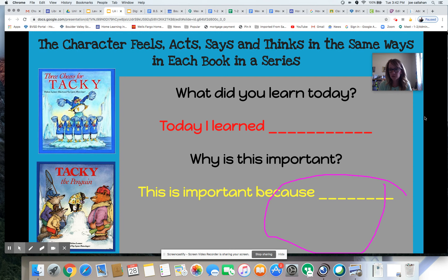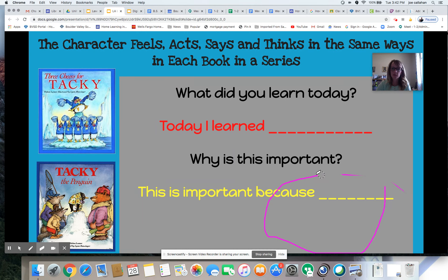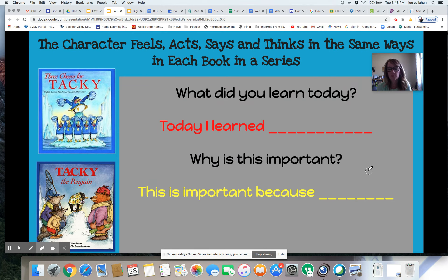What did you learn today? What did you learn about characters and what authors carefully choose to do when they create characters across multiple texts? Why is this so important? Now would be a great time to pause the video and turn and talk to someone near you, or jot down your thinking to share with your teacher — maybe on Seesaw or another platform. What did you learn today and why is it important?